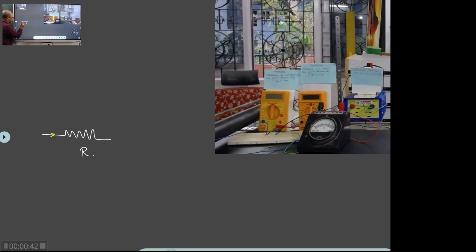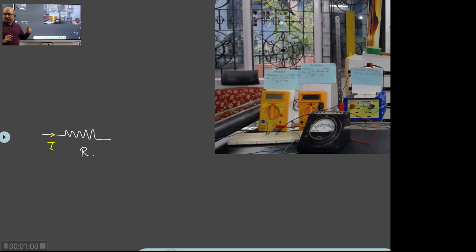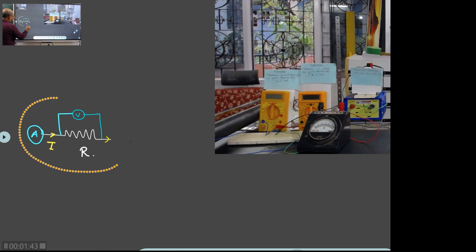Suppose I am able to pass certain current through it. This resistance will be part of a bigger circuit. Now assume that there is a conductor with some resistance — I am representing it by this symbol — and assume certain current I is passed through the resistance. Then it will develop a potential difference between these two parts. So here I will keep an ammeter, and connect a voltmeter across it. The voltmeter is connected across, and the current meter is connected in series.